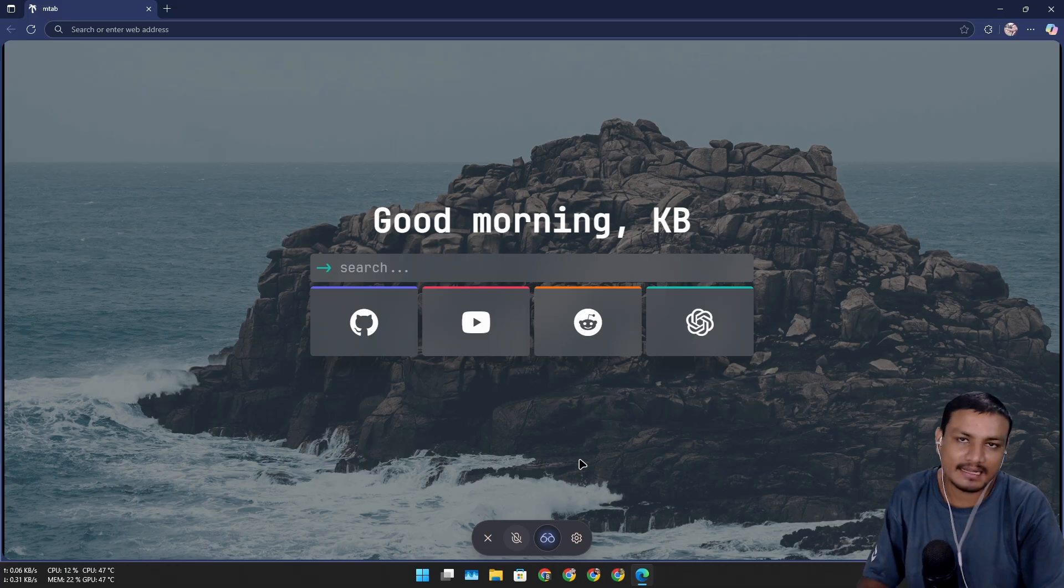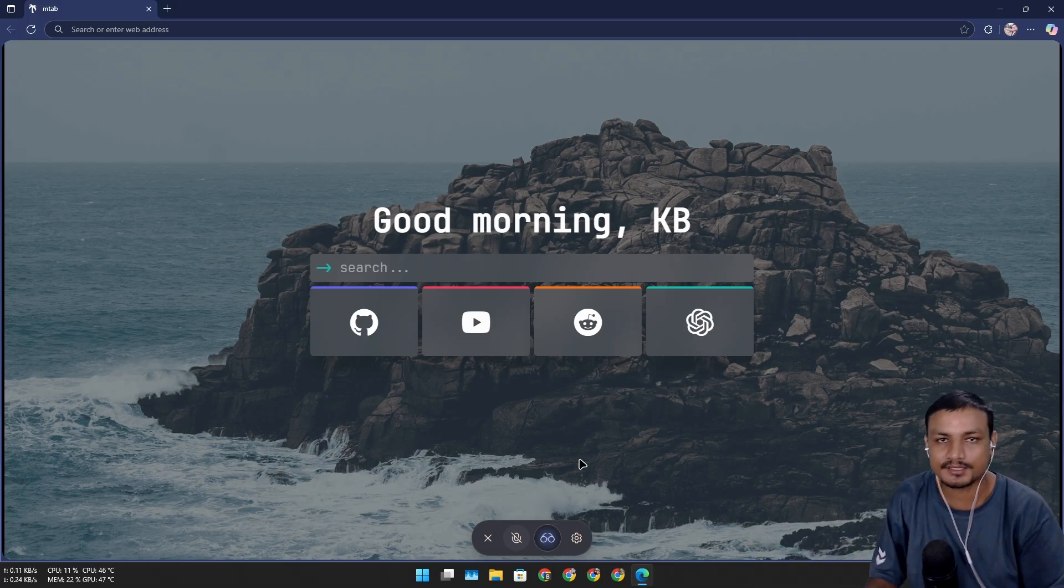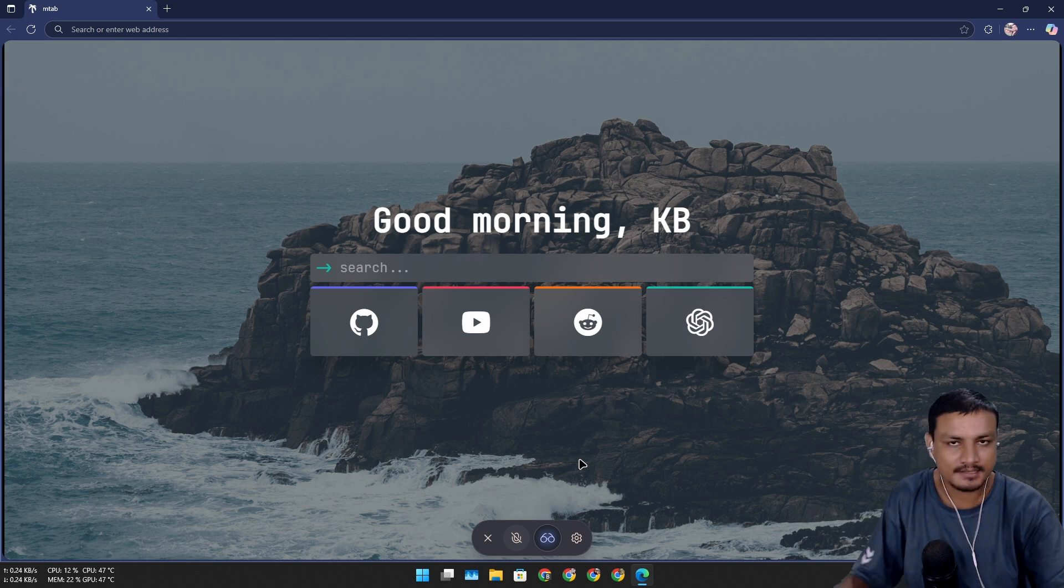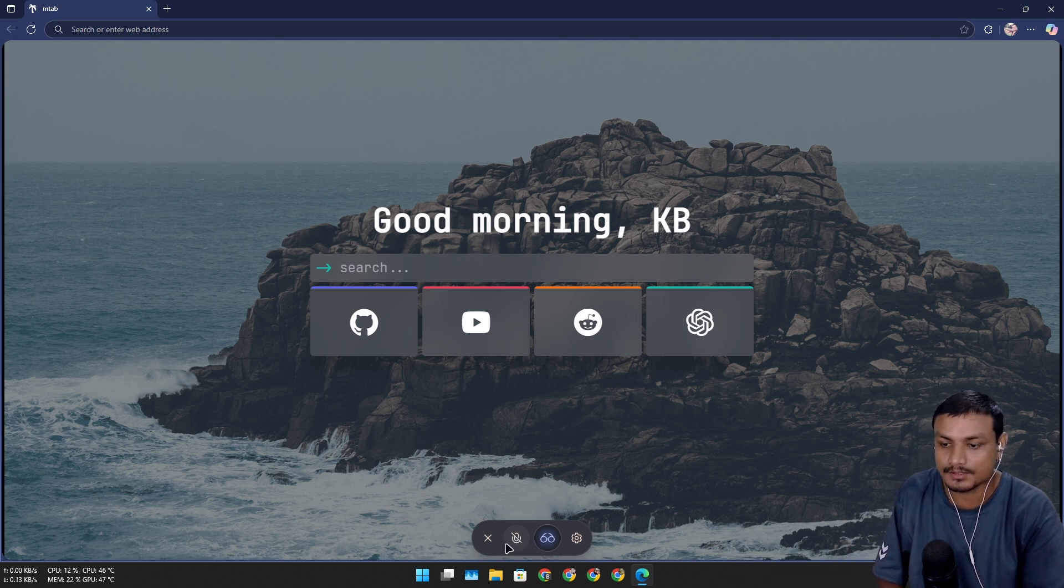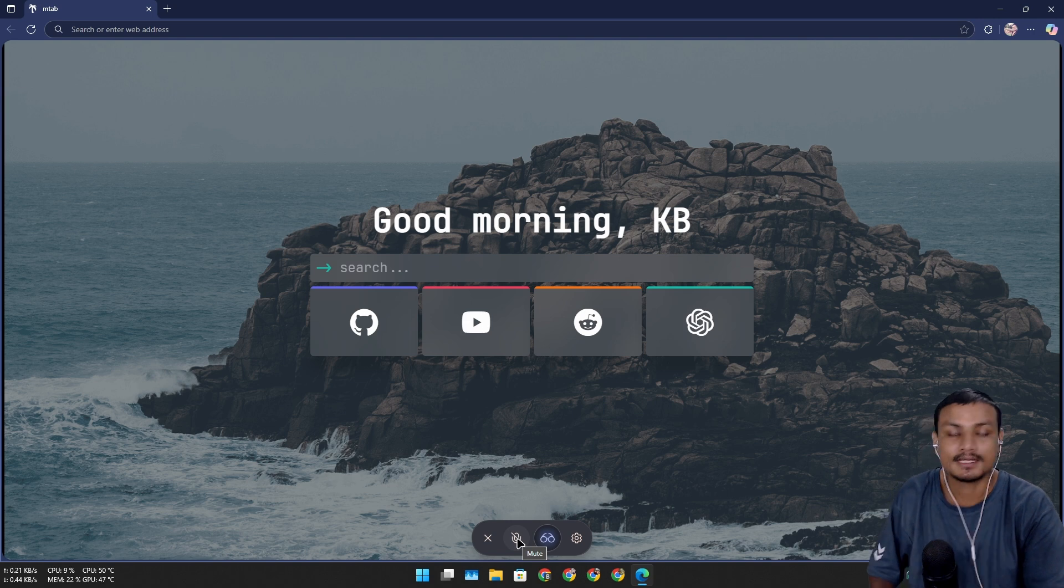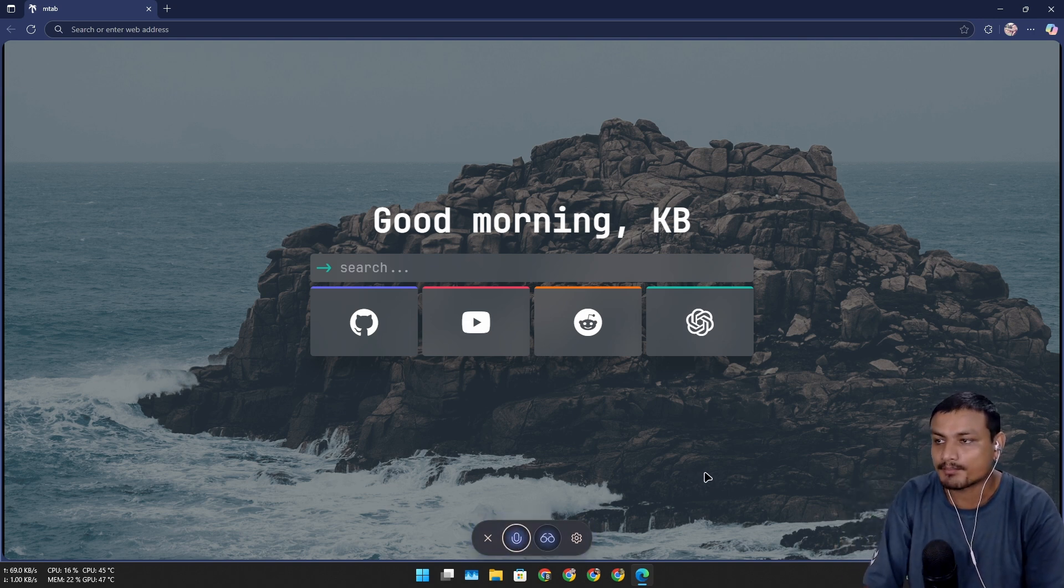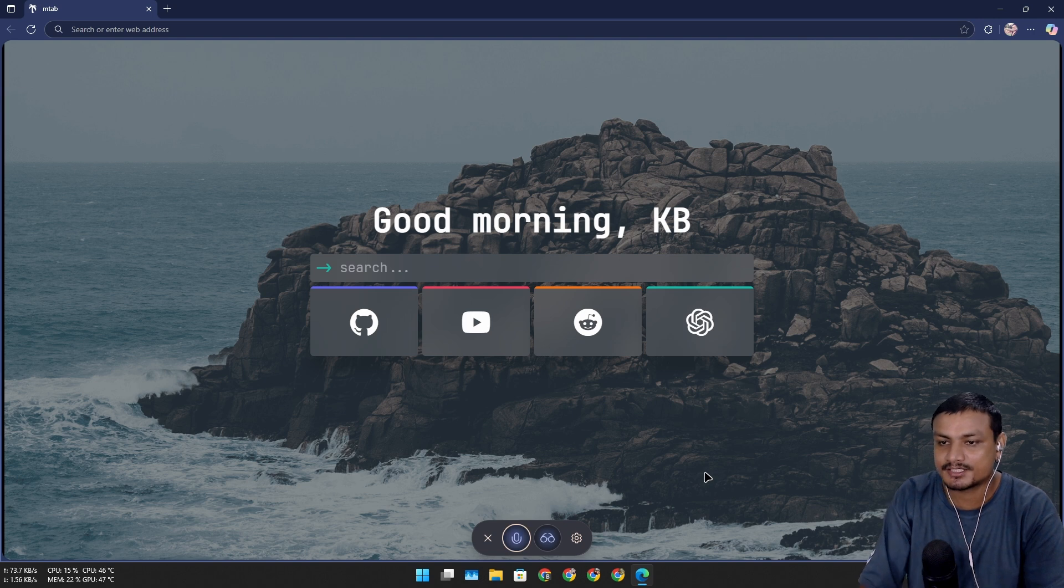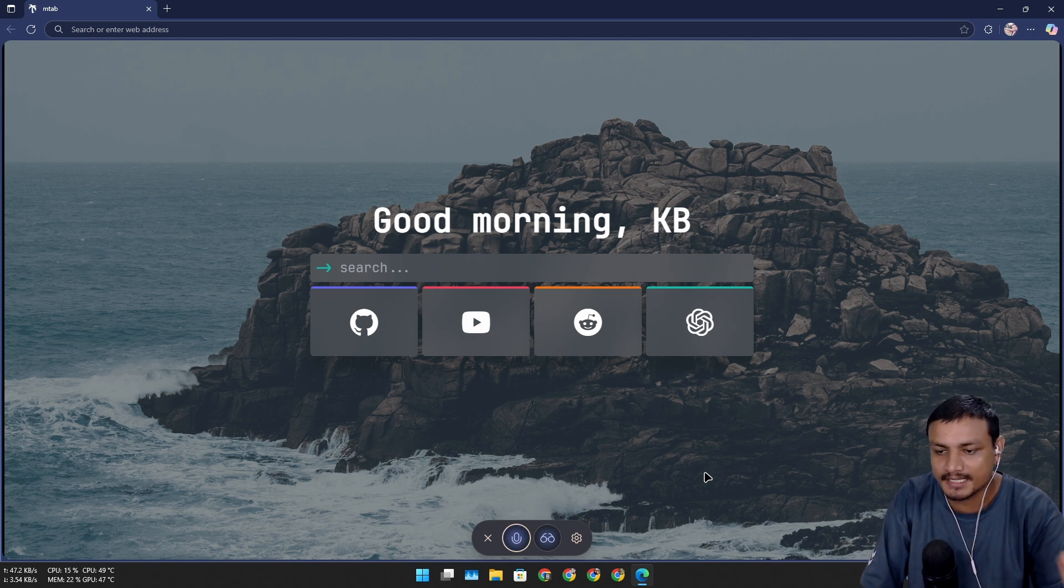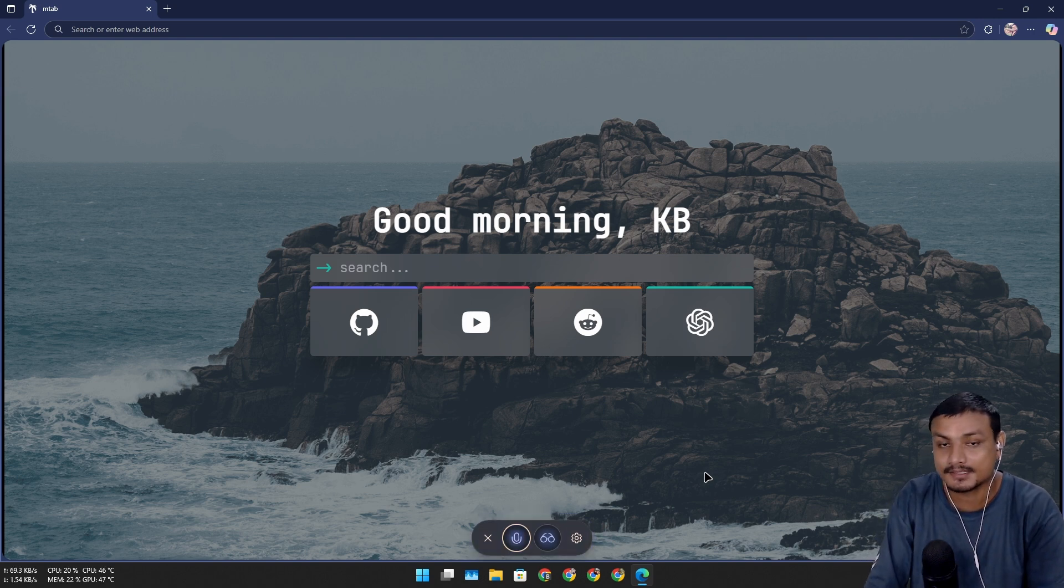Once you enable it, it basically can see your activities on the web page and it can help you with whatever you're trying to do on the internet. Copilot can also talk with you, so we have two options here: it can see plus talk. Let's try this out. Hello. Hey Mr. KB.